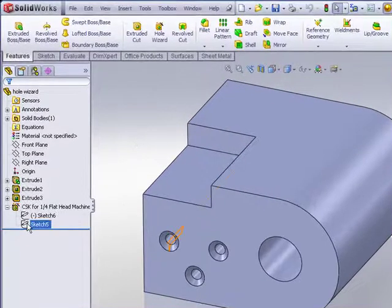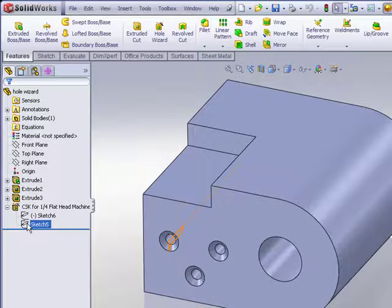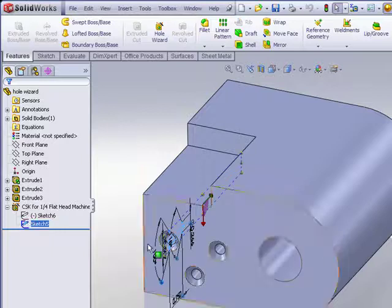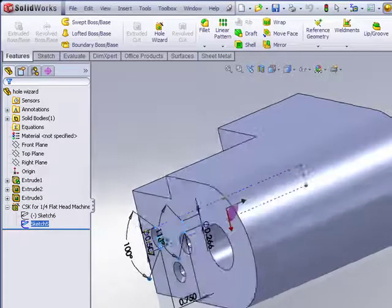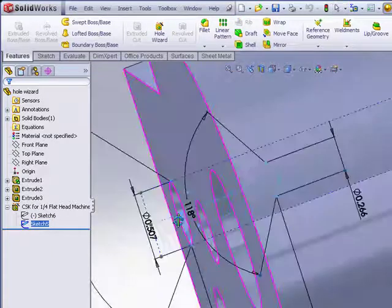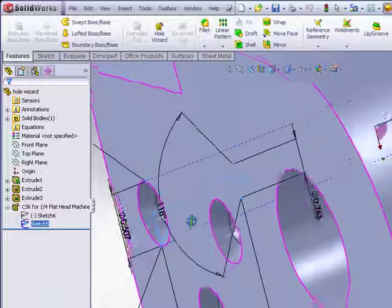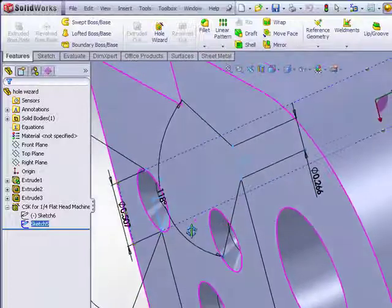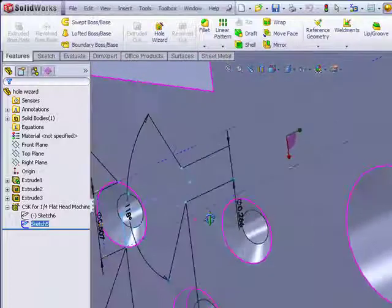The second sketch you see under the hole wizard feature is the profile sketch for the hole profile itself. Here you can see the countersunk profile.